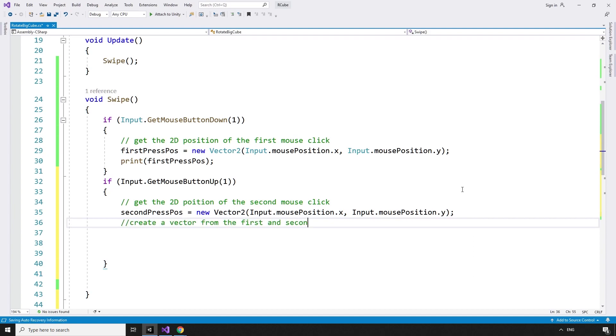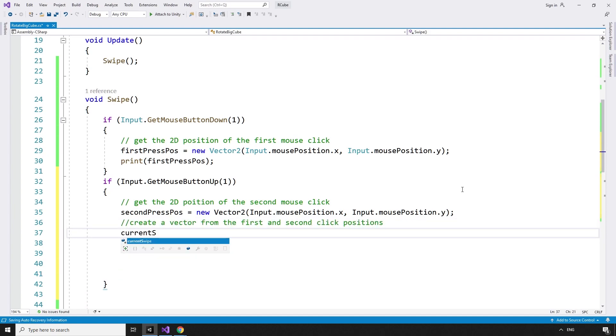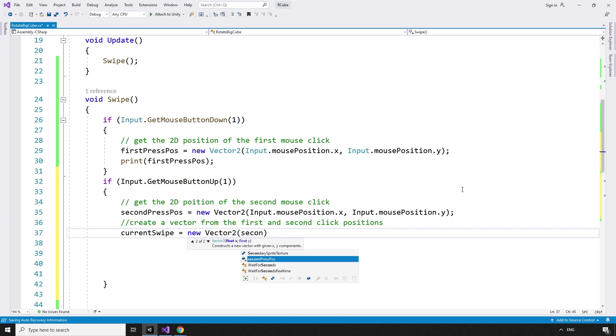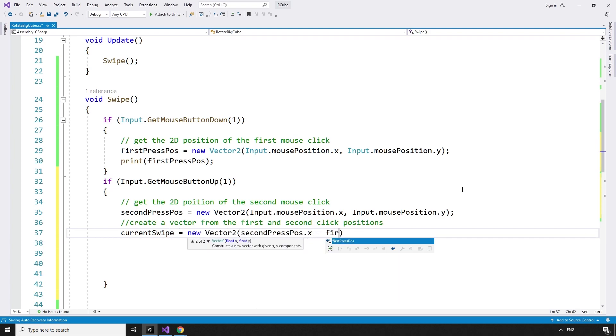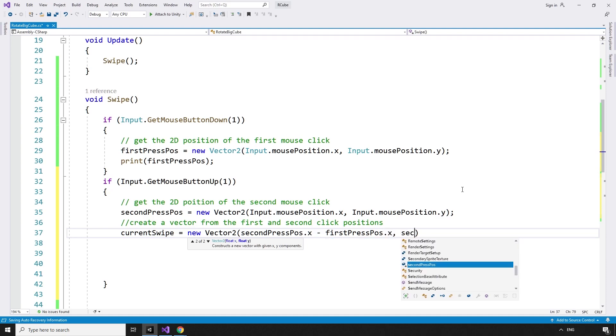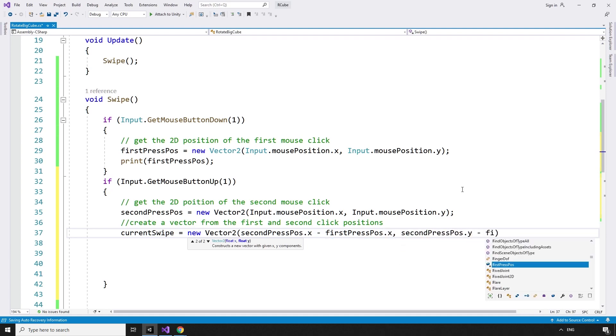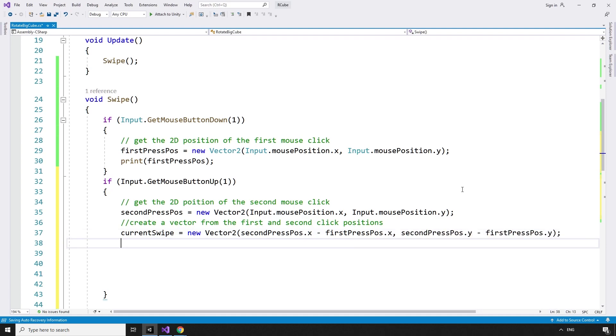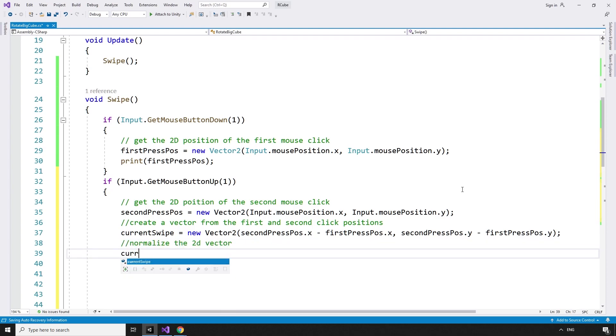Then, we create a vector from the first and second click positions. currentSwipe equals newVector2 secondPressPos.x minus firstPressPos.x, secondPressPos.y minus firstPressPos.y. And then we can normalize the 2D vector. currentSwipe.Normalize.